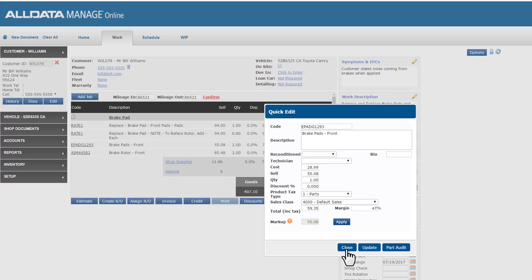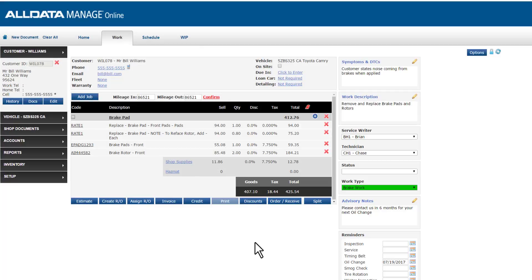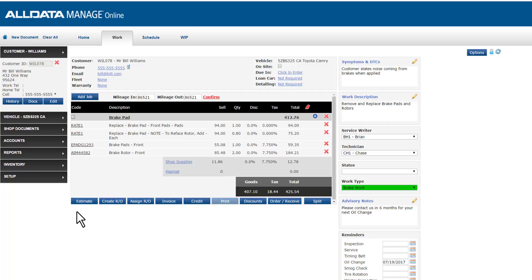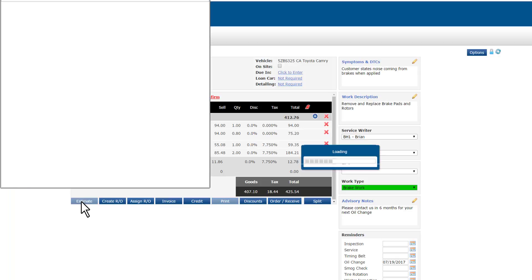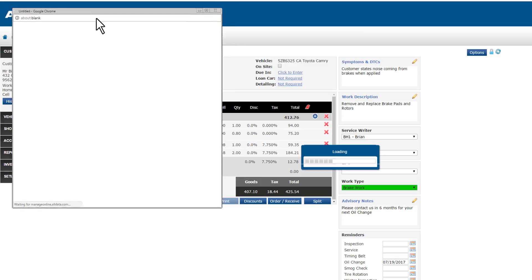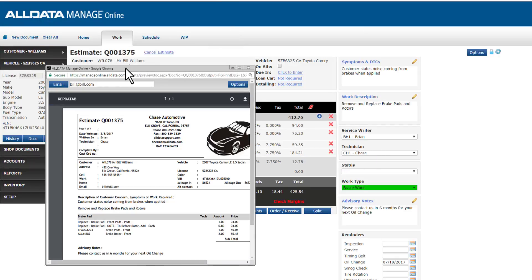At this stage, what we have is just a work screen and we need to save our work to either an estimate or a repair order, whatever your workflow dictates at this stage. For our example, we're going to choose an estimate. This is really a best practice, especially if you want to save your work to present to a customer prior to authorization and begin the actual work.